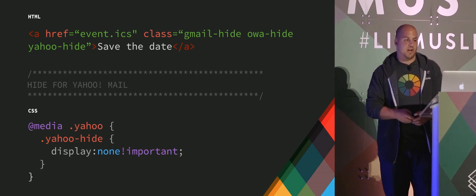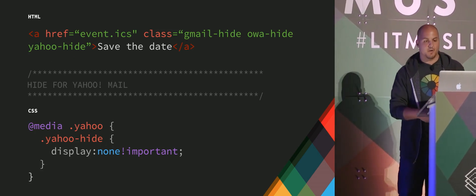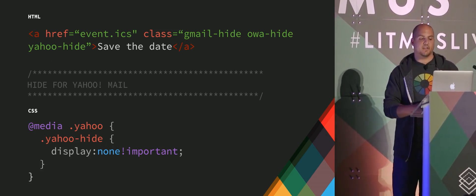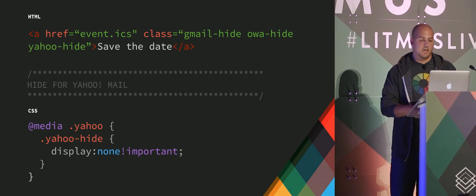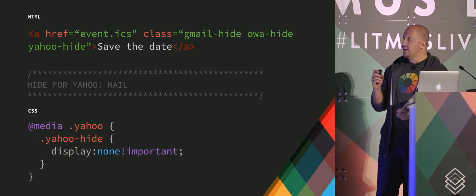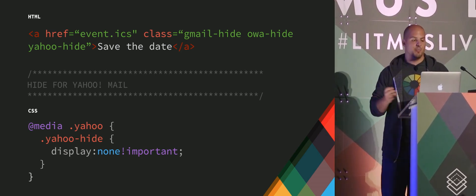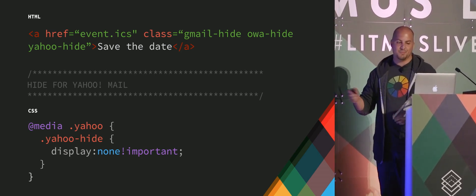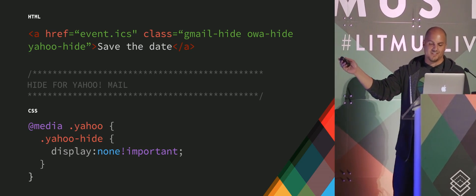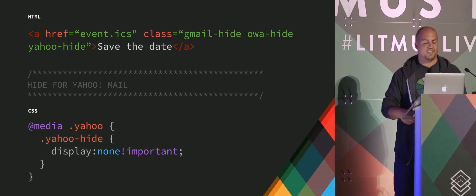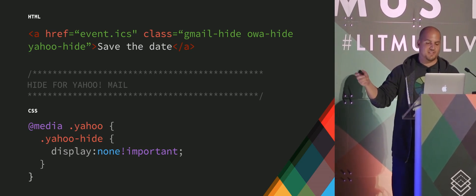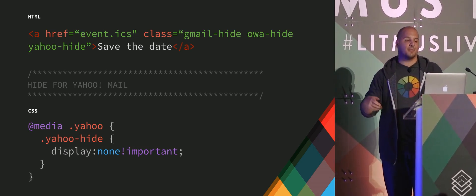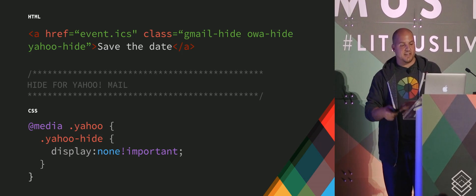And then we're going to want to hide it for Yahoo, because we have a Yahoo link. So we'll give it a Yahoo hide class. Whoops, there's actually a typo in there. But if you do @media Yahoo without the class on that first line, that's a copy and paste error. But just @media Yahoo, and then inside of that, give it a special class.